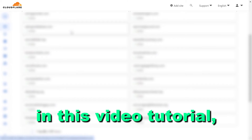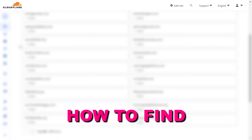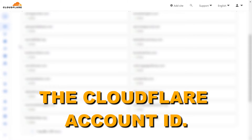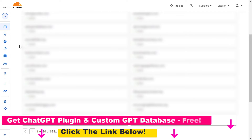In this video tutorial I'm going to show you how to find the Cloudflare account ID in your Cloudflare account. So if you want to find the Cloudflare account ID for any reason, all you have to do is open up your Cloudflare account, sign in, and when you sign in you will arrive at the dashboard where you're going to see all of your websites.